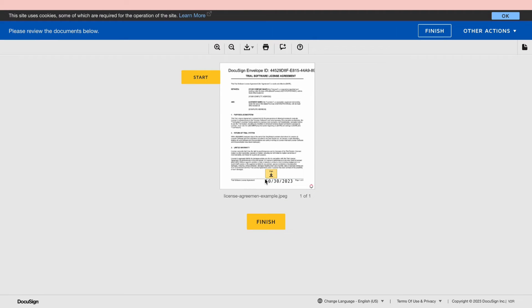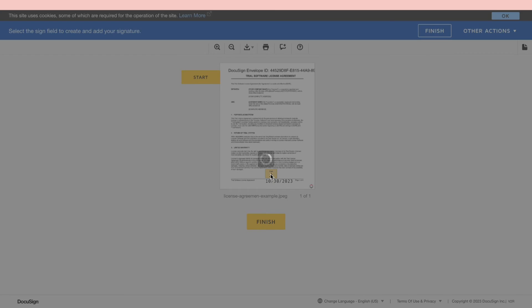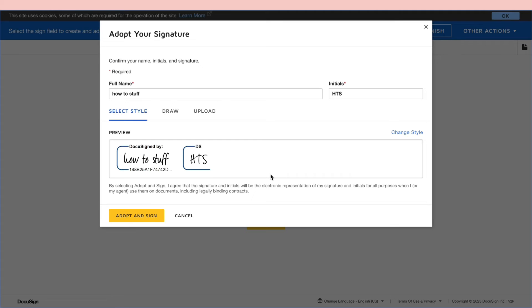And now here they can see the sign button. So the date is done automatically. Now they can click sign here.